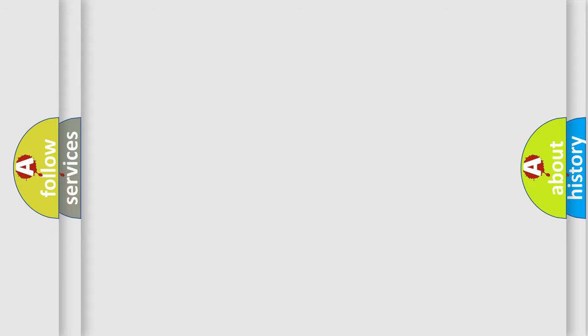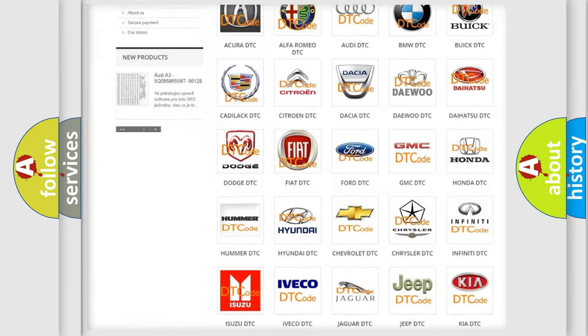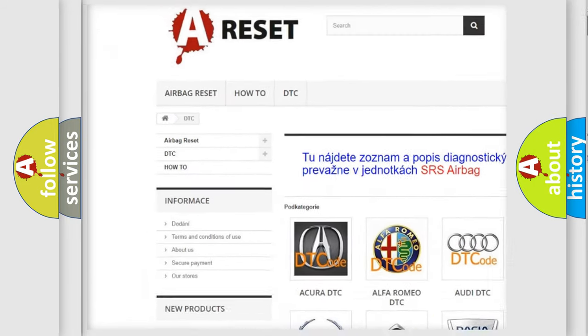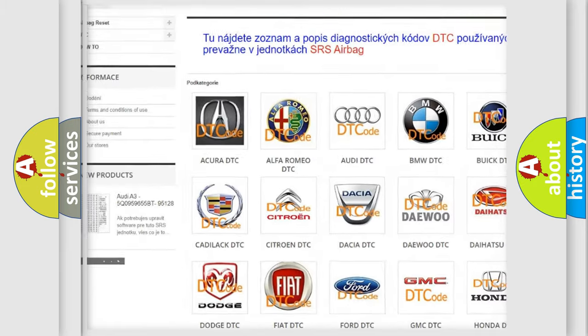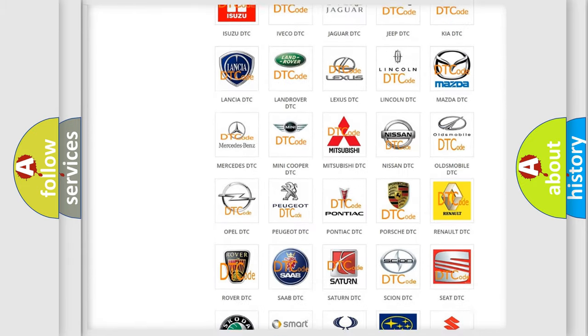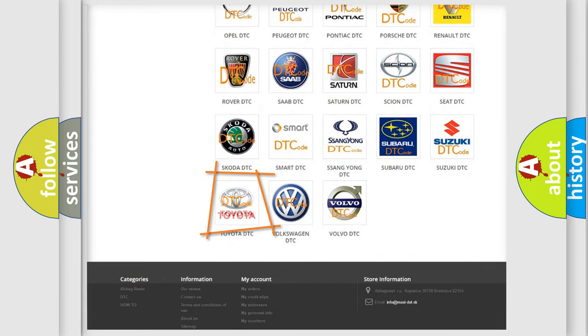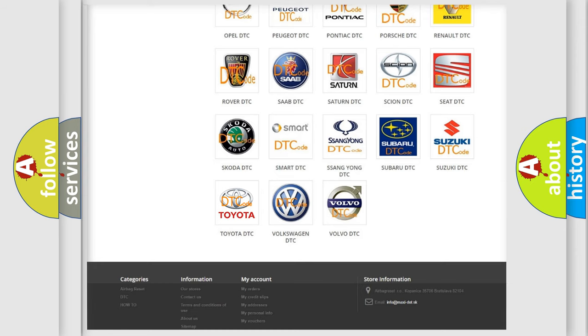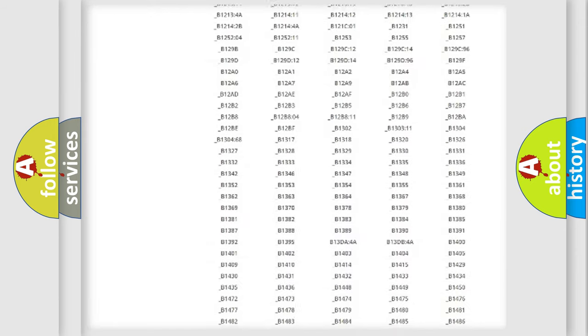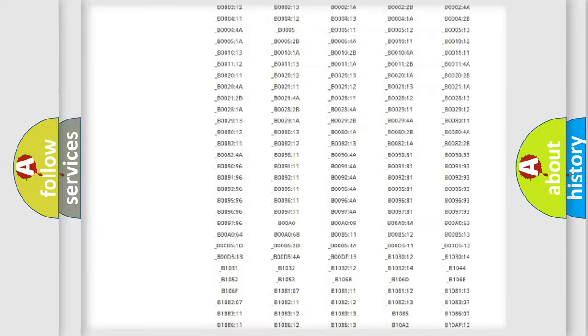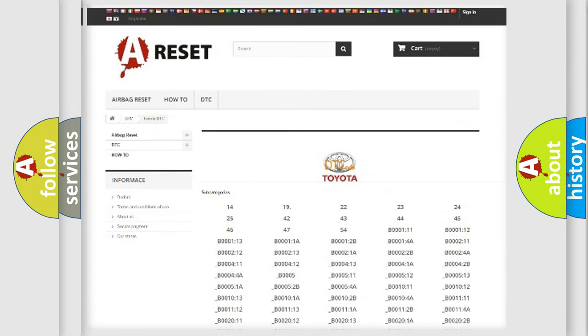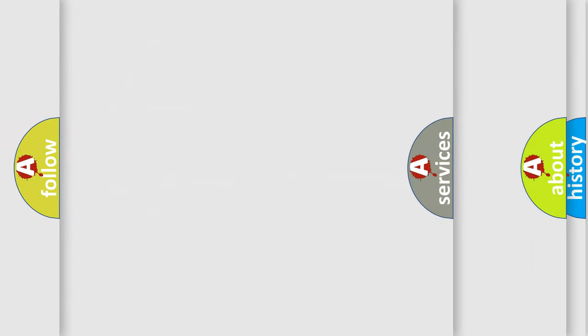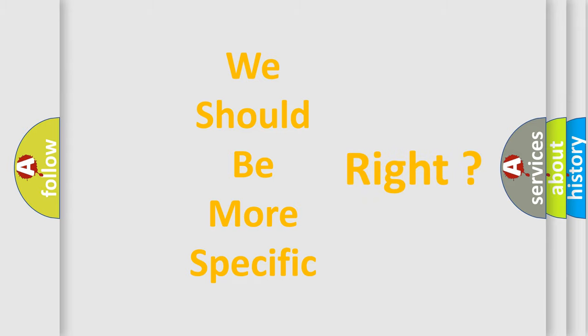Our website airbagreset.sk produces useful videos for you. You do not have to go through the OBD2 protocol anymore to know how to troubleshoot any car breakdown. You will find all the diagnostic codes that can be diagnosed in Toyota vehicles, also many other useful things. The following demonstration will help you look into the world of software for car control units.